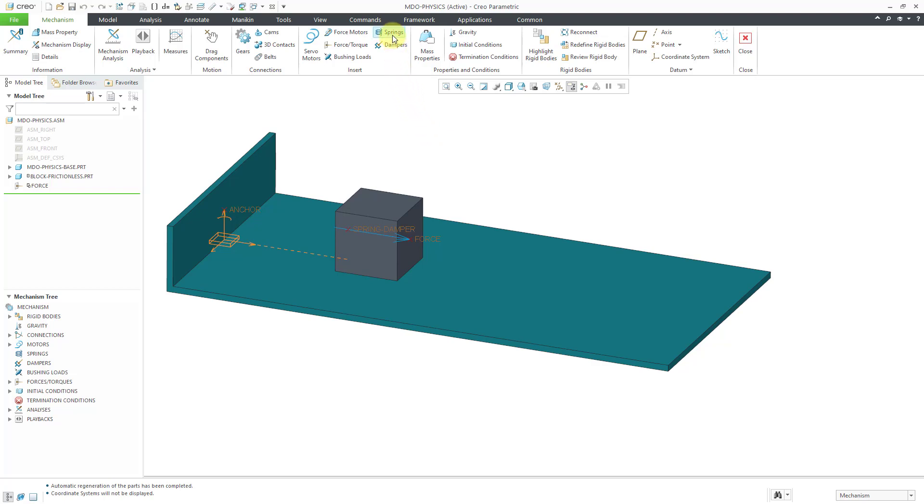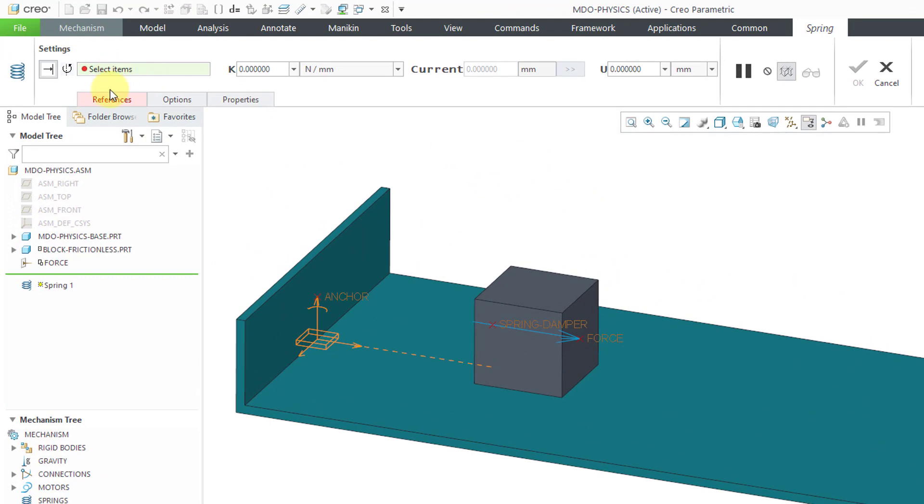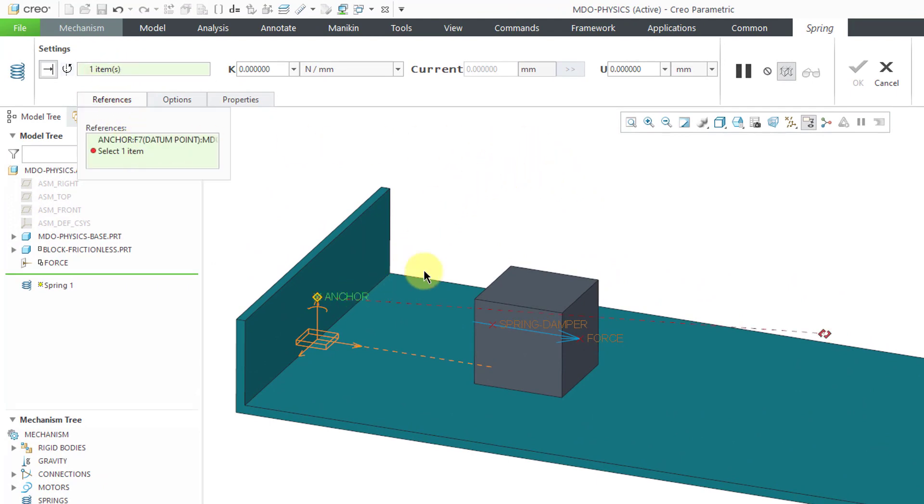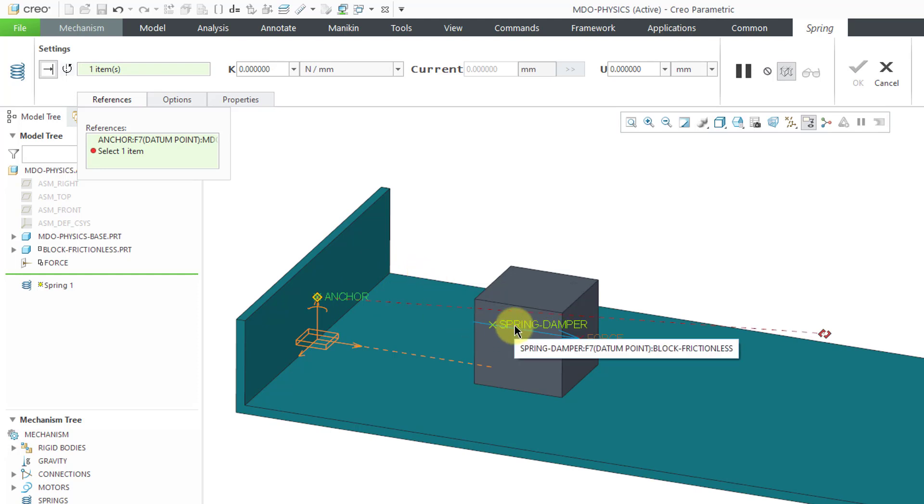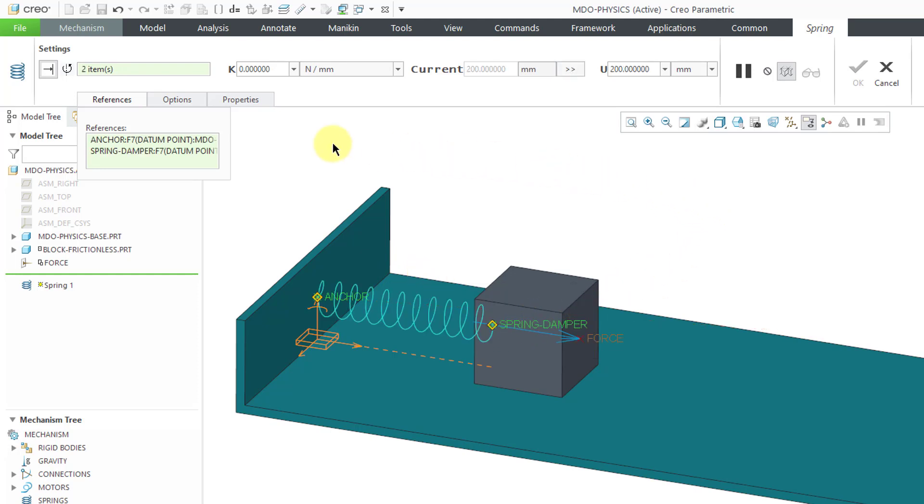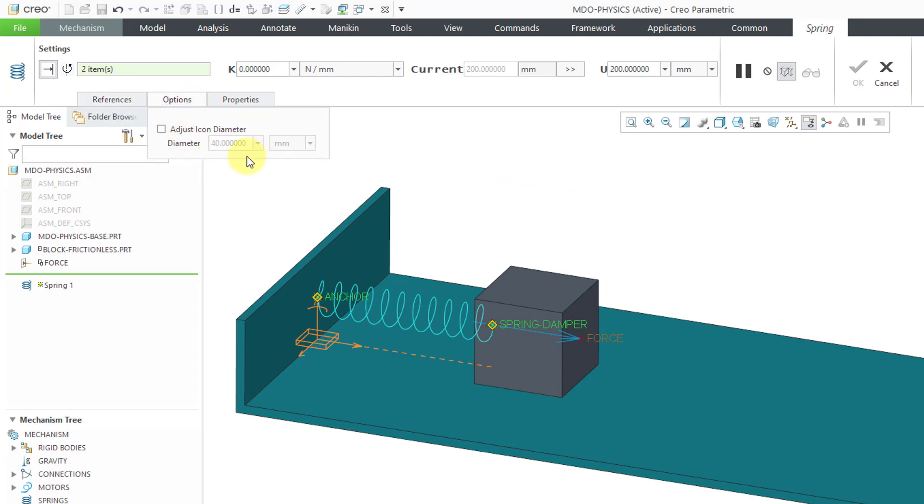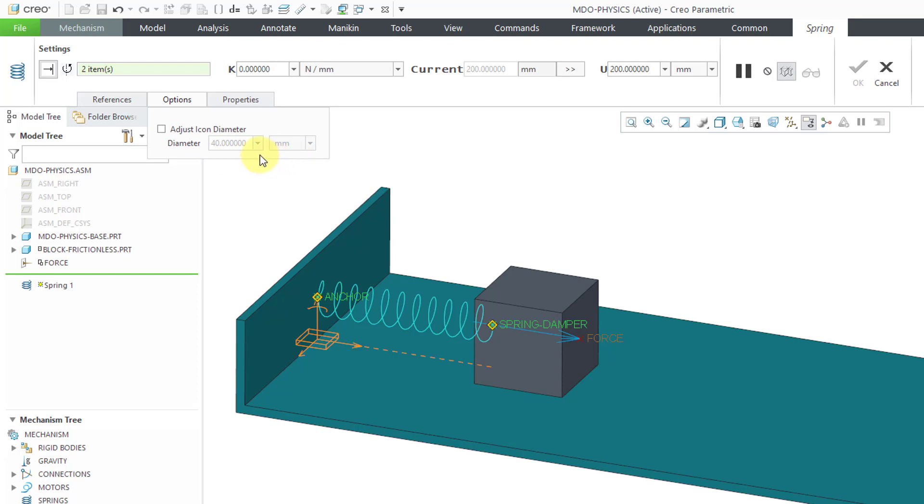To create a spring, I'll click on the icon in the ribbon and now it wants to know the references and so I'll select a point from the base part. Hold down the control key and select a point from the block. If I click on the Options tab, here we have the option to adjust the icon diameter, but I'm happy with the default value that Creo Parametric selected. Let's take a look at the other information that we have in here. The current position or current length of the spring is 200 millimeters and this U value is the rest length of the spring. In other words, it is neither compressed nor extended. It has no potential energy in the spring at this particular distance.